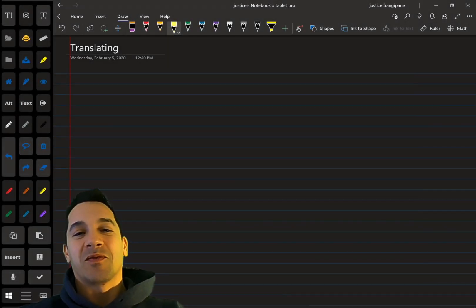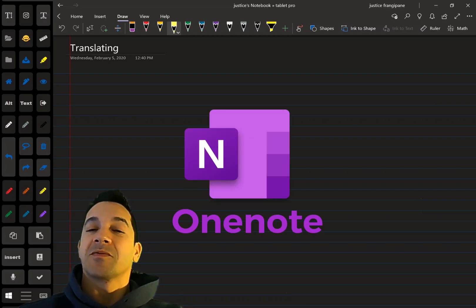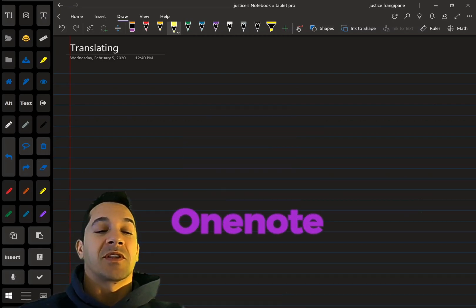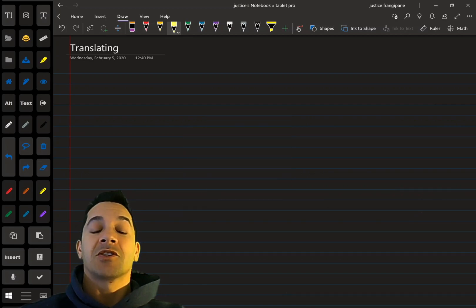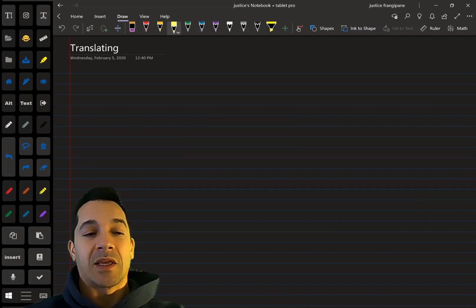Hi, this is Justice with Tablet Pro. In this OneNote Quick Tips video, we're going to talk about translating. We're going to translate from English into Japanese — it could really be any language.